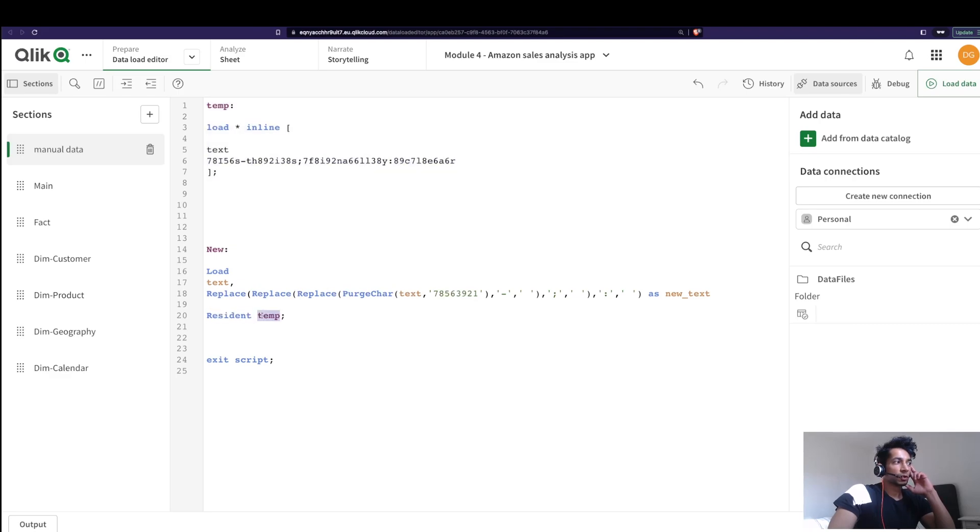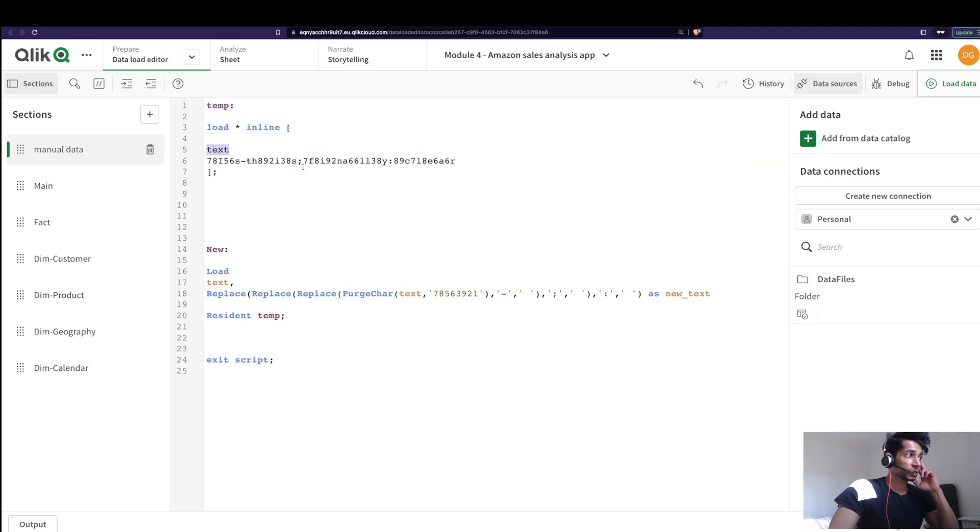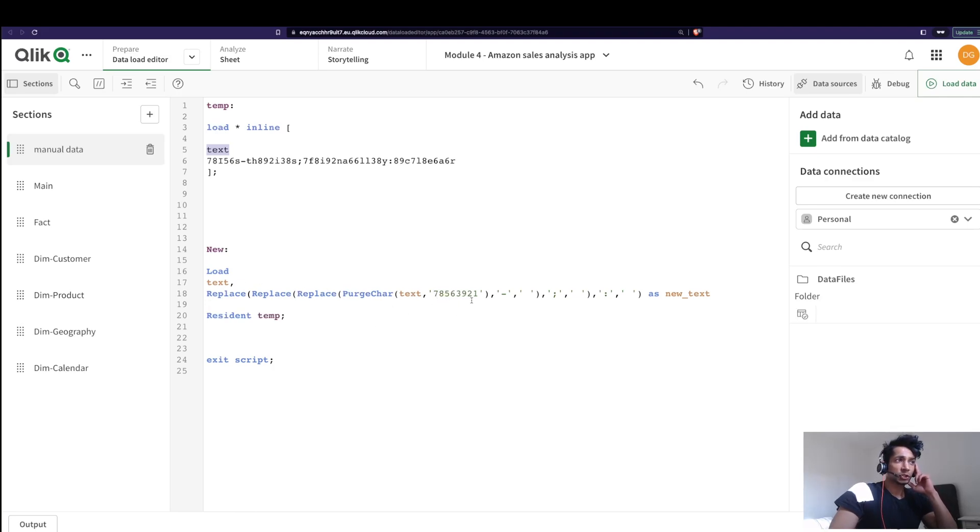And here I have something called text which I'm using to clean, and the original table temp has that particular column. So that's resident load. Now getting back to preceding load.